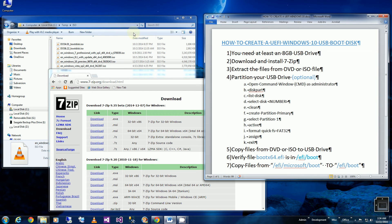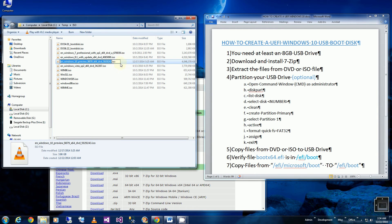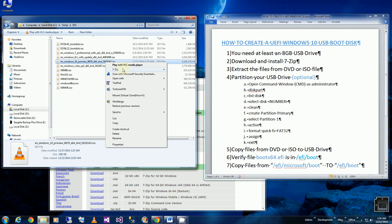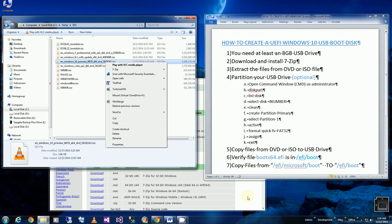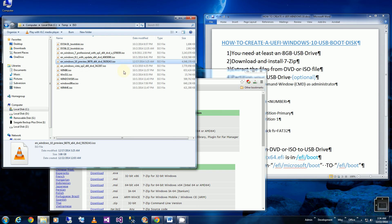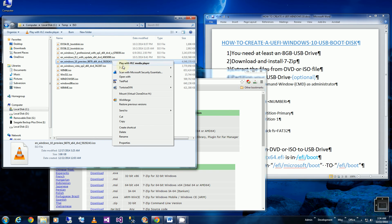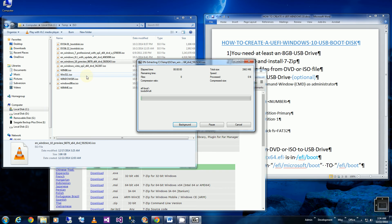So the first thing I'm going to do here is choose my Windows 10 ISO file. And using 7-Zip, make sure you download it here if you don't already have it. I'll be putting this in the description section of the video. So I'm going to use 7-Zip and extract the files into a temp folder.